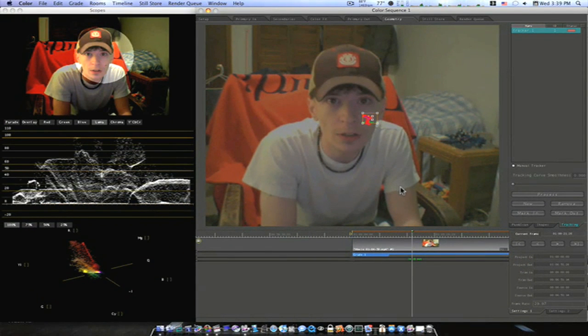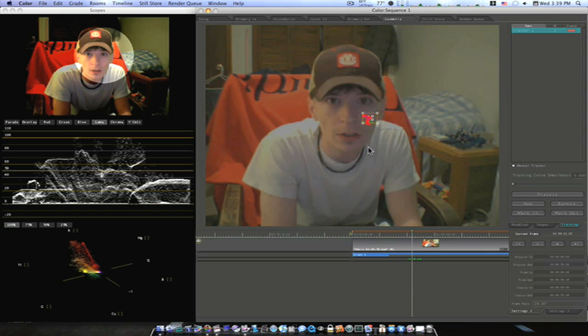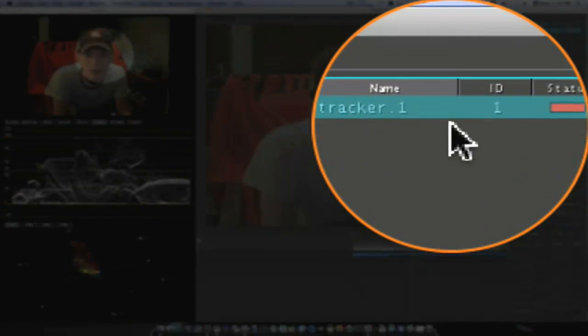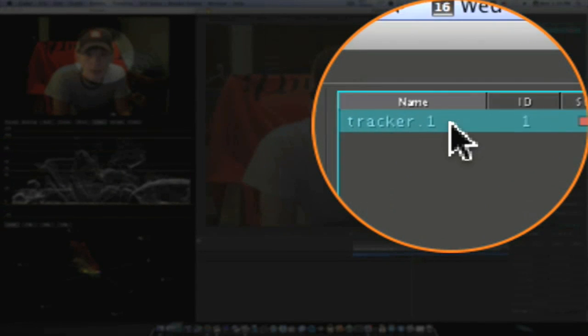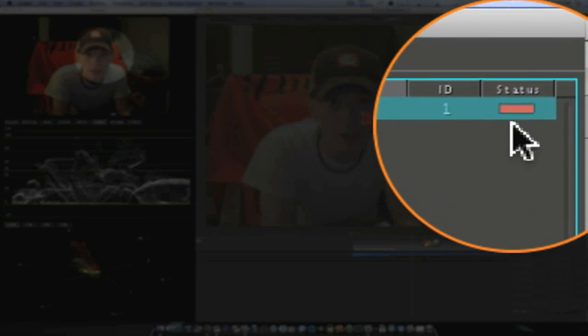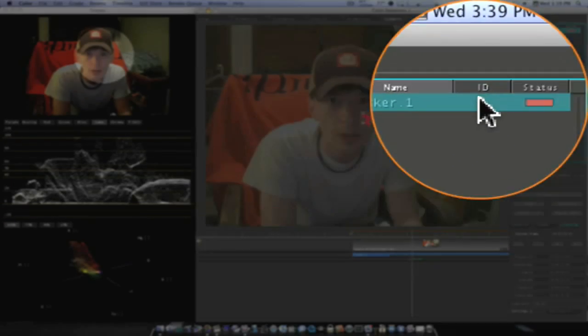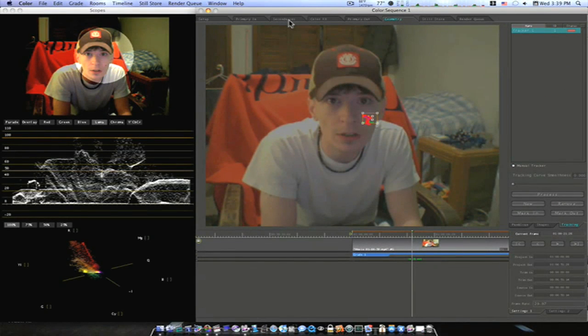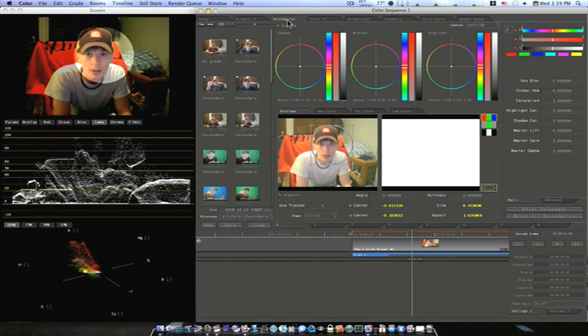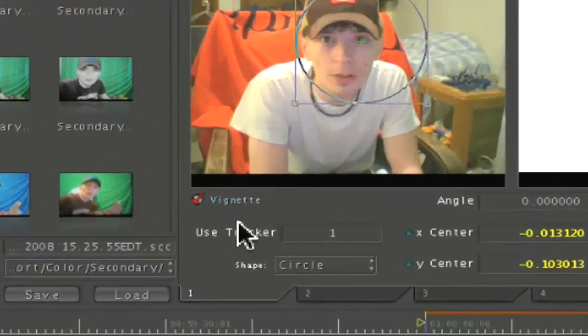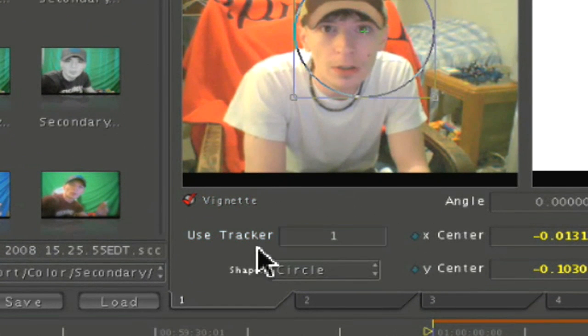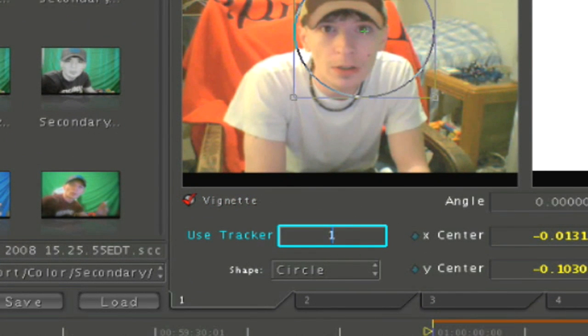Now I have this little track that I've made. If you notice, up here in the upper right, there is a Tracker 1, ID 1, status. It's in the red because it's not being used. Remember that ID number. Go back to your Secondaries tab. Underneath your Preview pane, there will be a used track number. Enter the track number that you're using, which is 1.